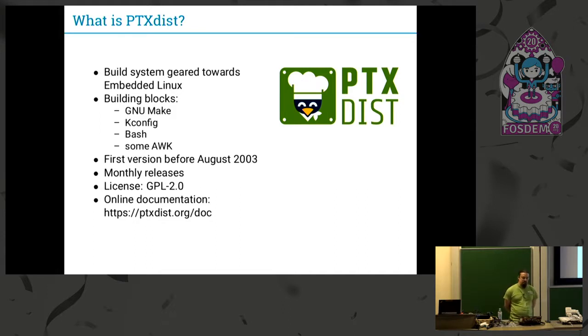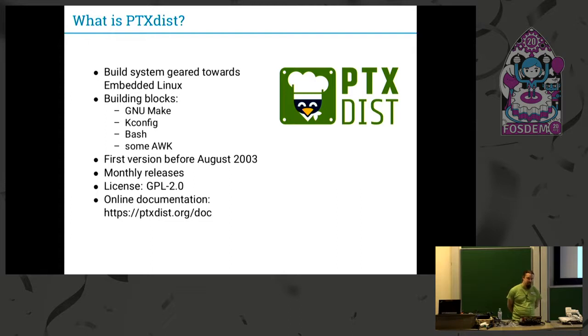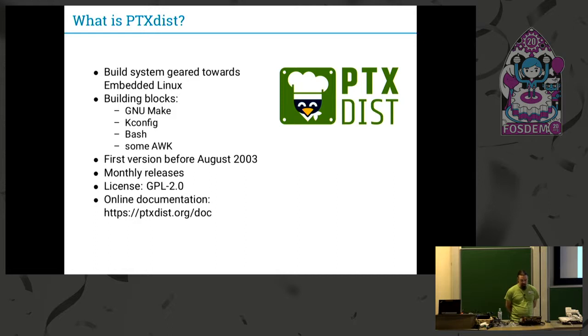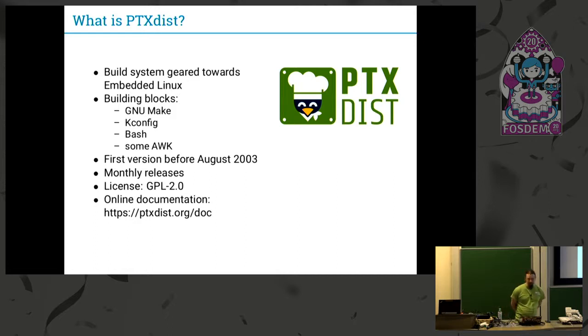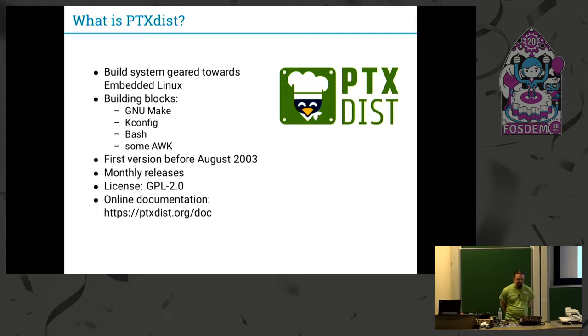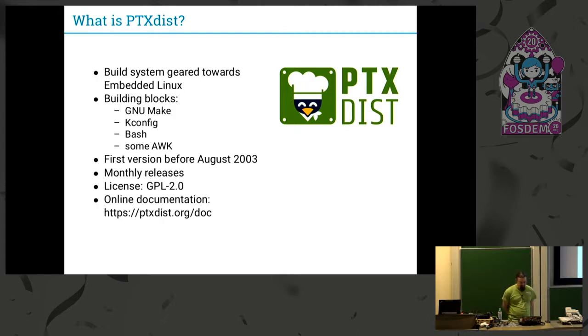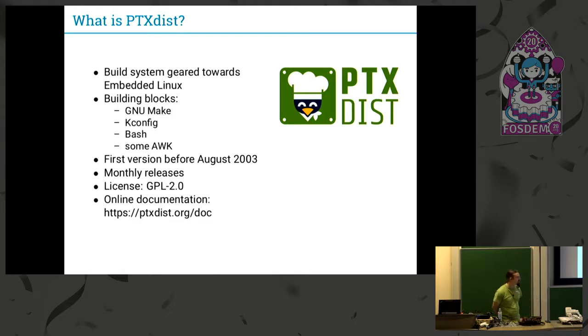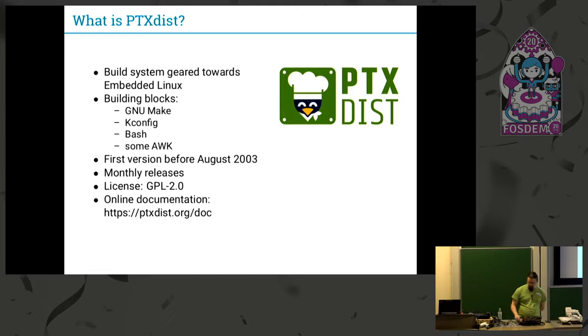The overall license for PTXdist and all the recipes are GPL-2.0. We also have this shiny new logo since I think one year ago. Because we're basically just a collection of recipes, we have this cooking penguin. And an online documentation which is generated from reStructuredText in Sphinx.